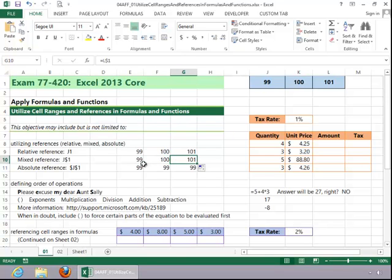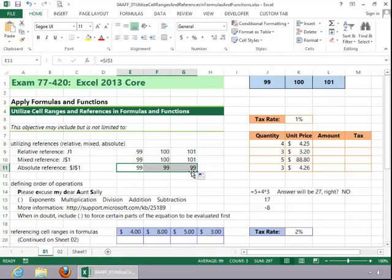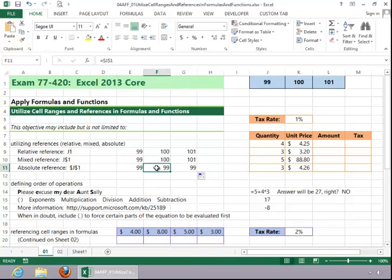And then if we have an absolute reference so that the column and the row is locked, as we copy that across, it does not change relative to location. It's going to be J1, J1, J1 all the way across. So I know that's a very quick review. It's not an extremely detailed explanation of relative, mixed, and absolute.